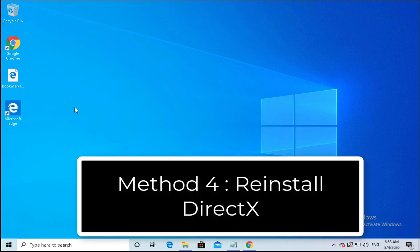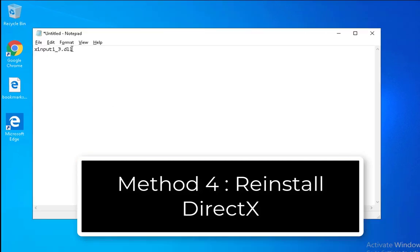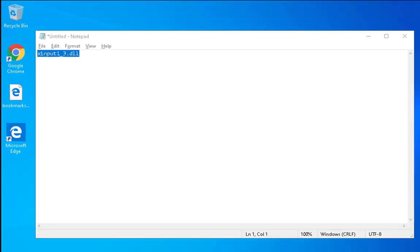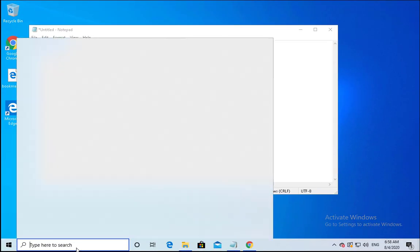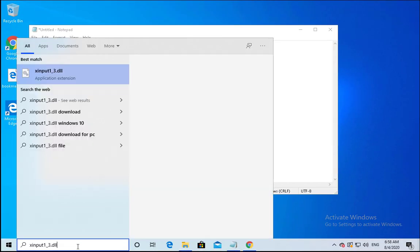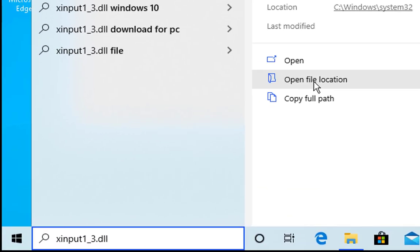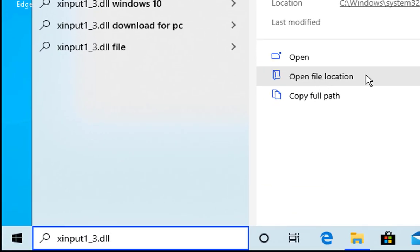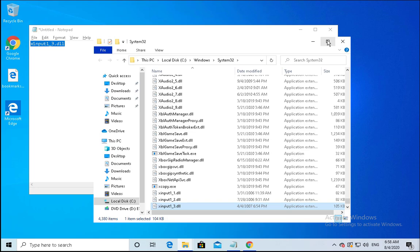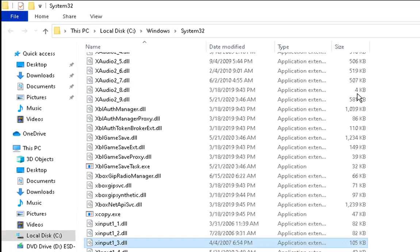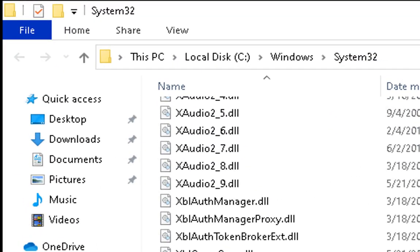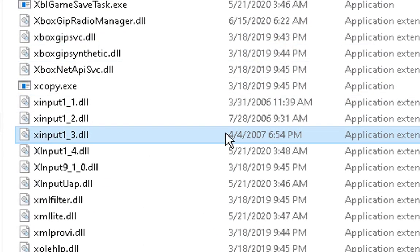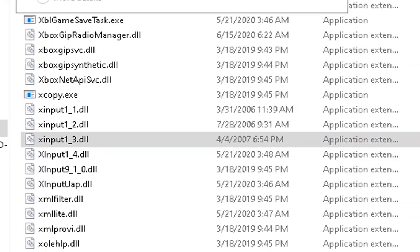Fourth and last method is to delete one of the DLL files, that is xinput1_3. Just search in the search box, you'll find the location of this file. Open file location. Click on open file location and it would take you to system32 path. You have to just delete this. Click on continue.